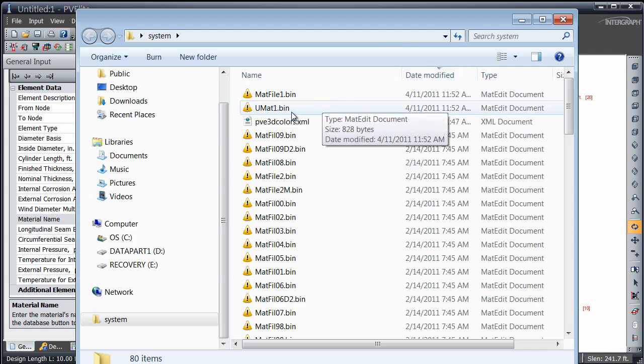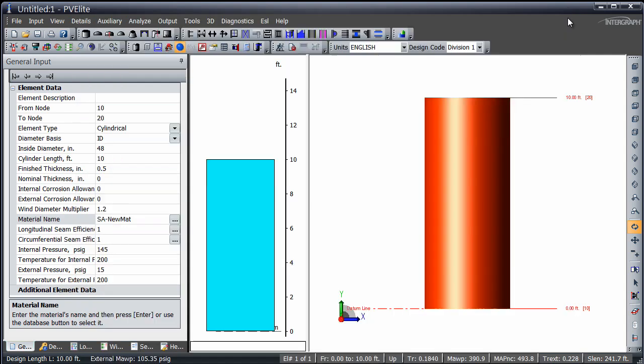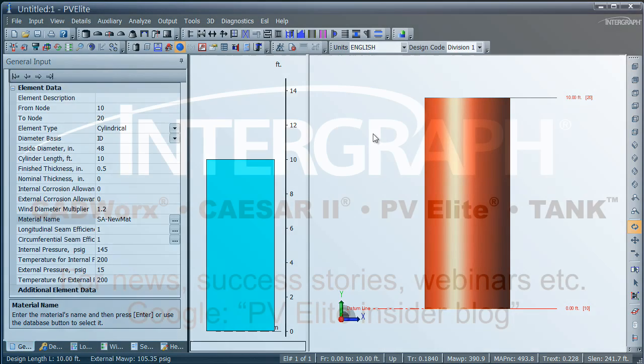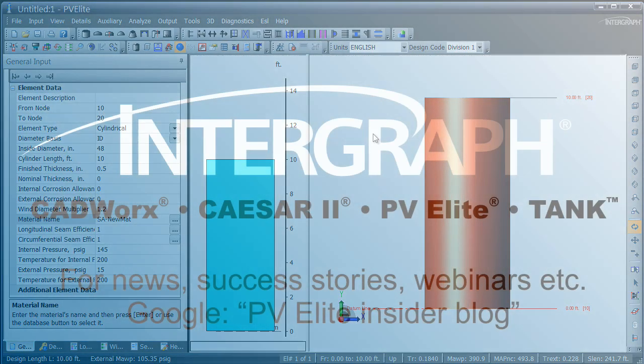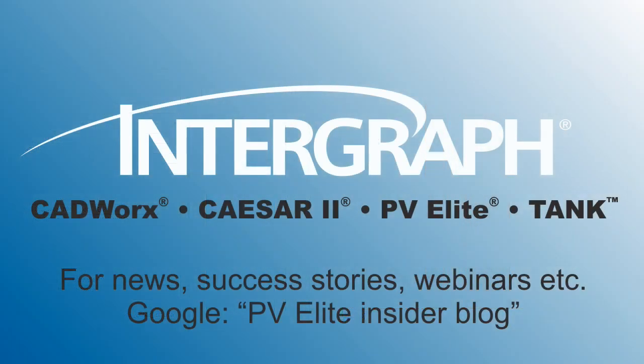For ASME Section 8 Division 1, the database file is called umat1.bin and is stored in the main PVElite system directory.